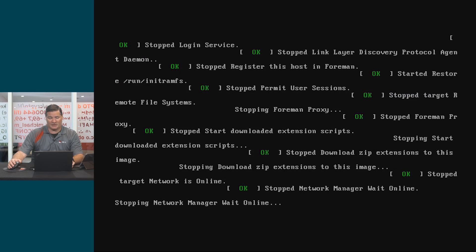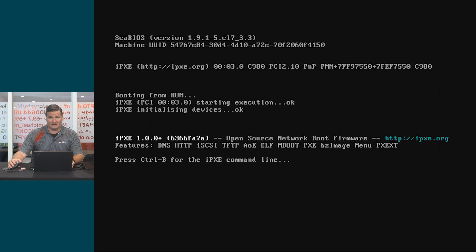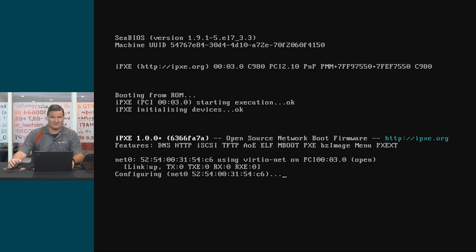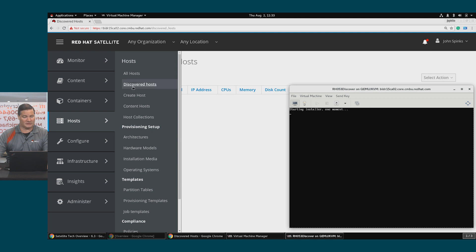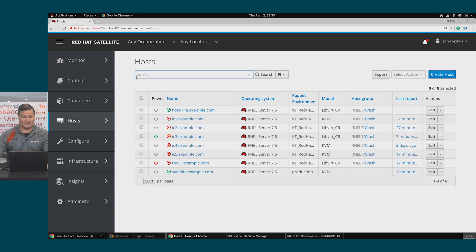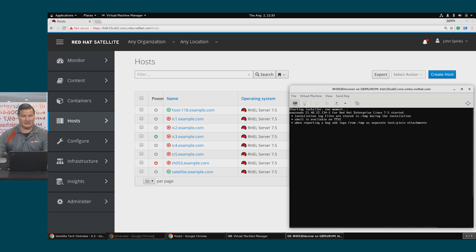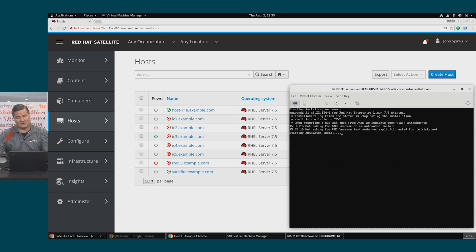Notice that the host is starting the provisioning process and it's configuring the OS. This will take several minutes to complete. I can go to the Hosts > All Hosts page. We can see that that new host is listed at the top, and we matched the host based on the discovery rules that we provided. So it's named host-118, which is the last octet of the IP address.